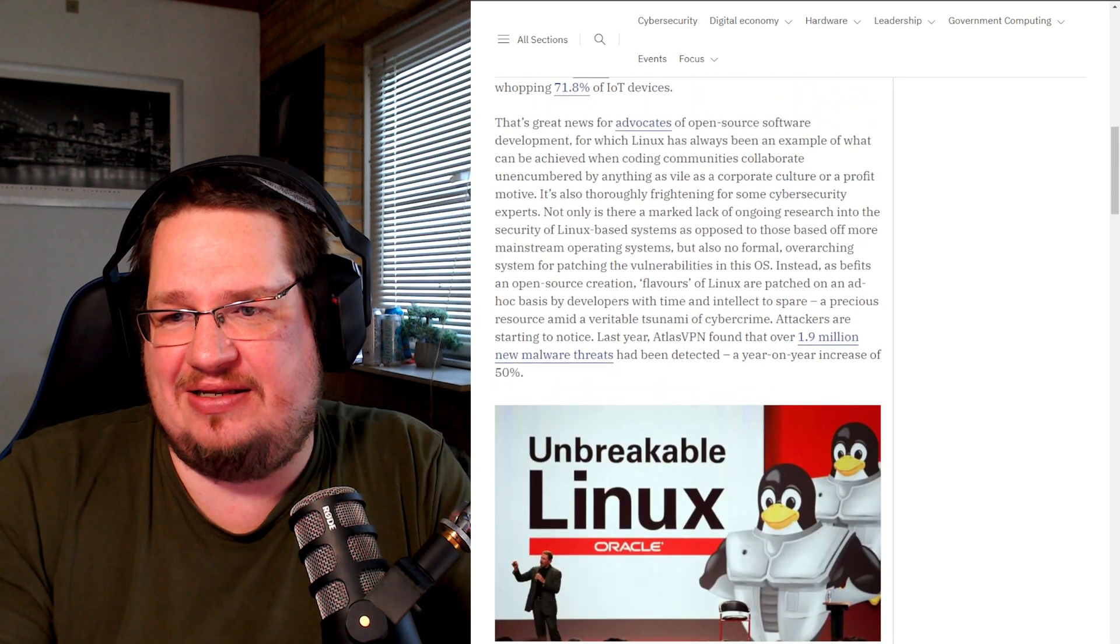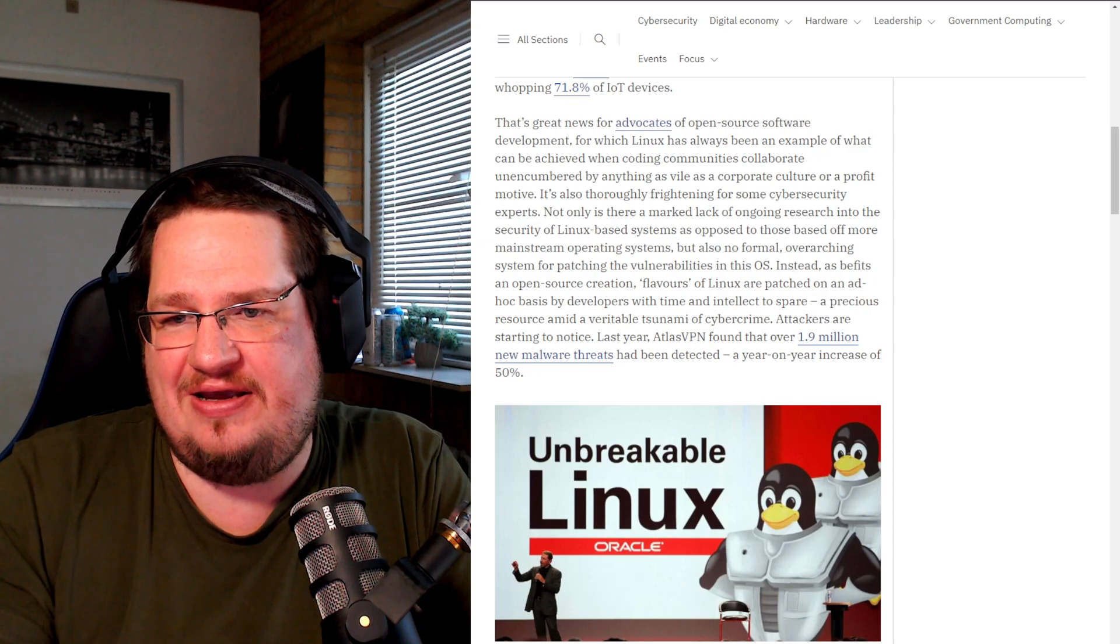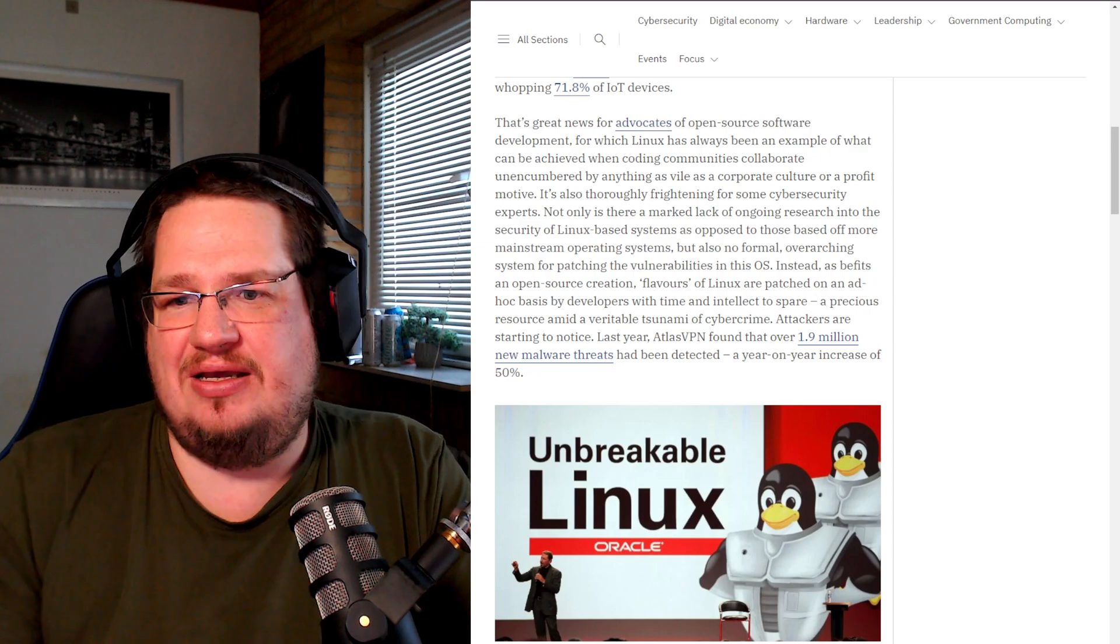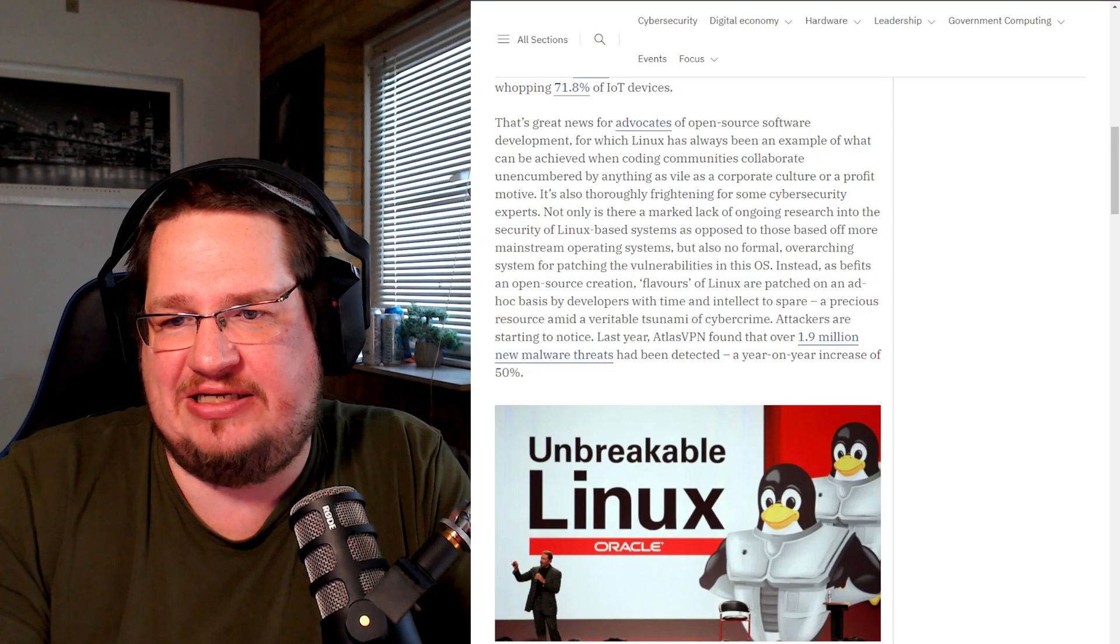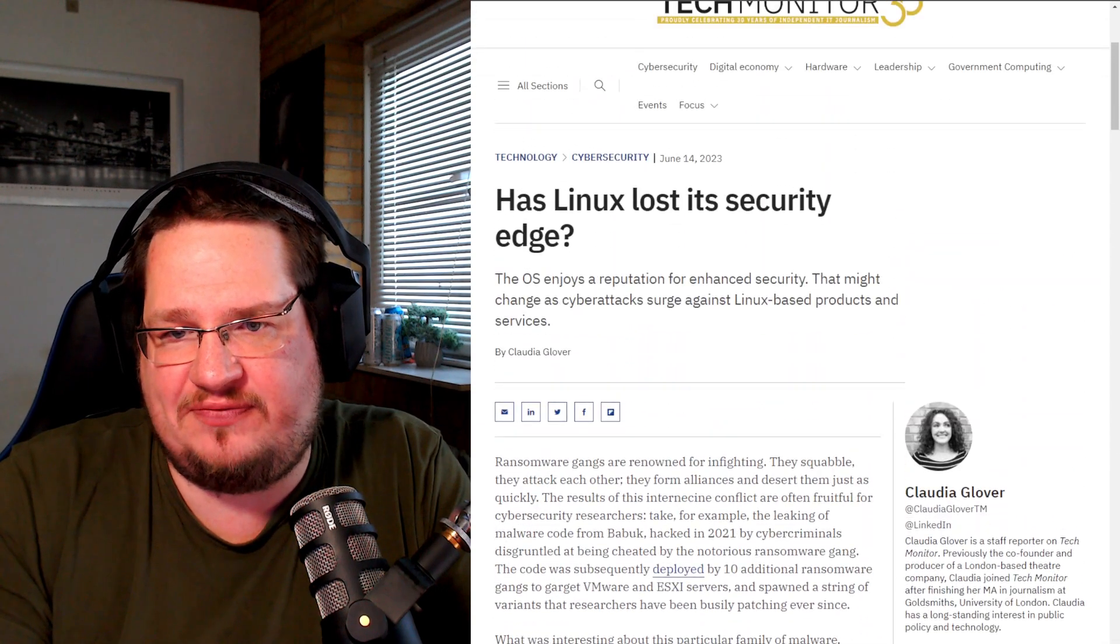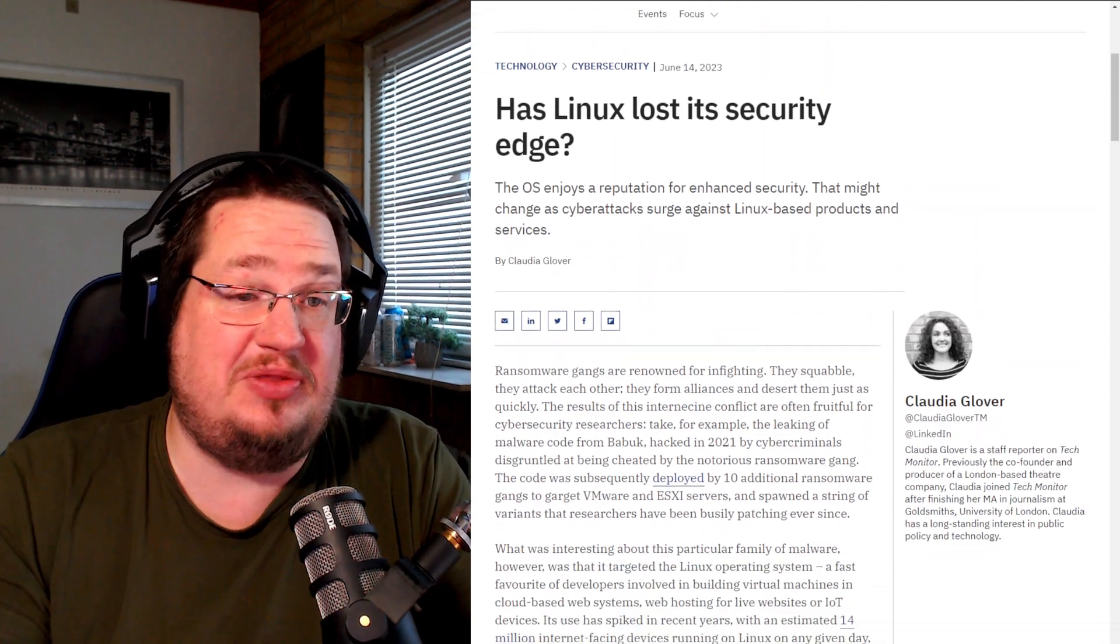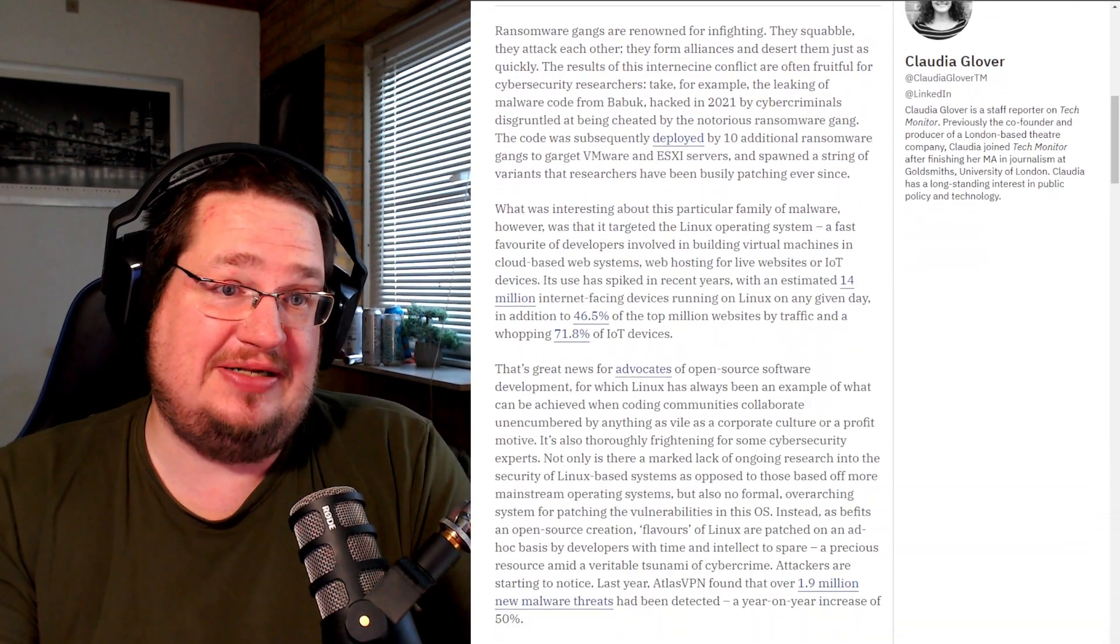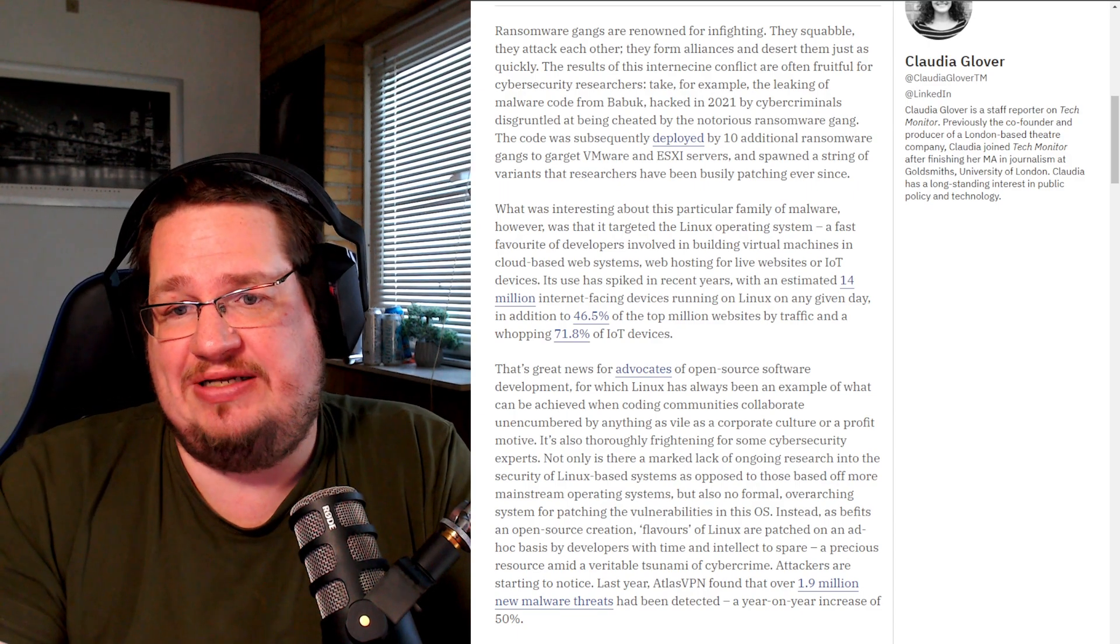Here it is, this one here, that they have detected a year-on-year increase in Linux malware. There was Atlas VPN, and this was from, yeah, this is from this year, so from 2022 to 2023.